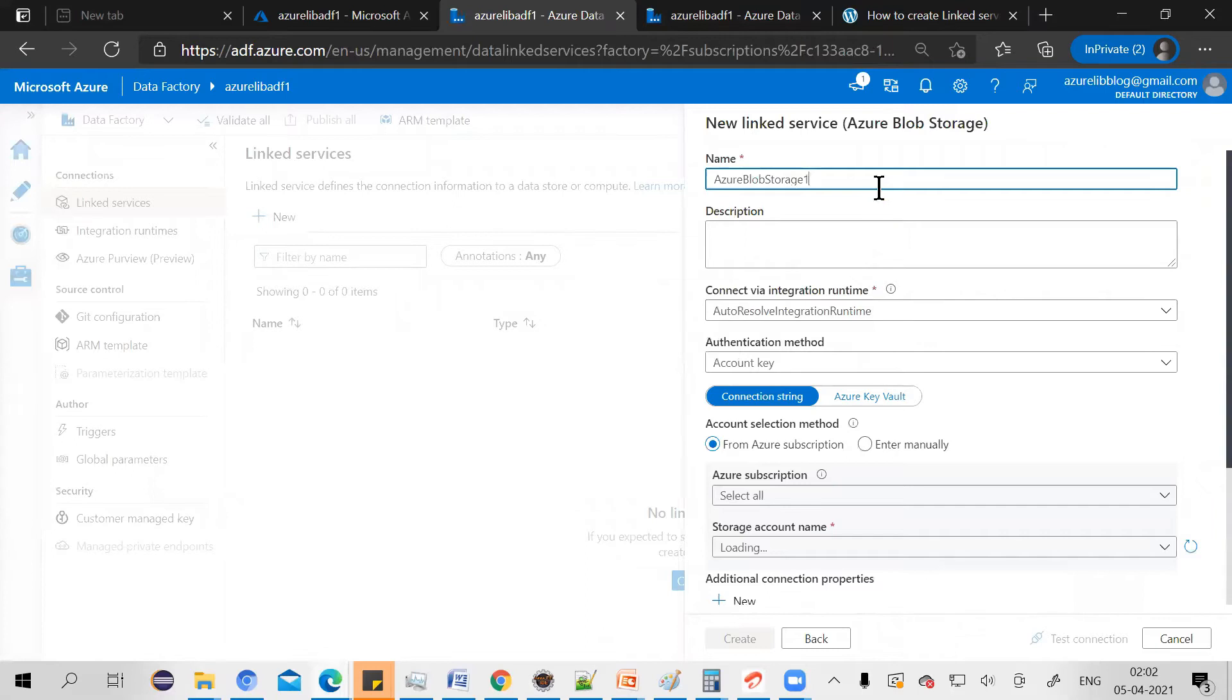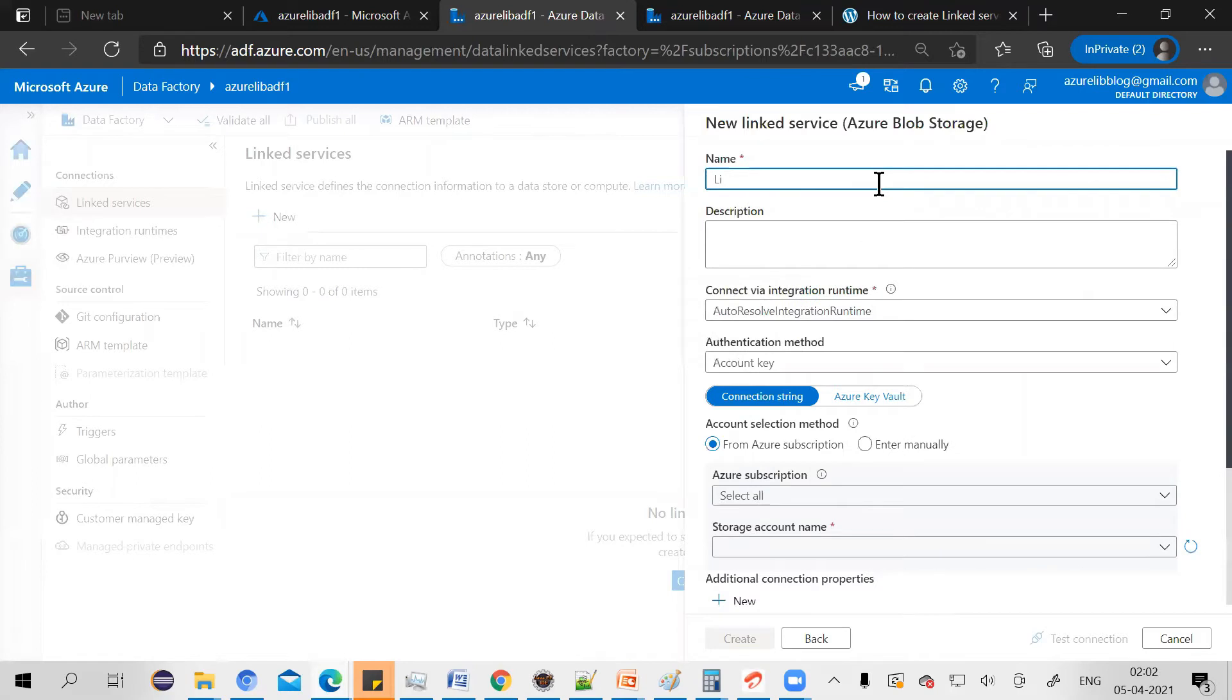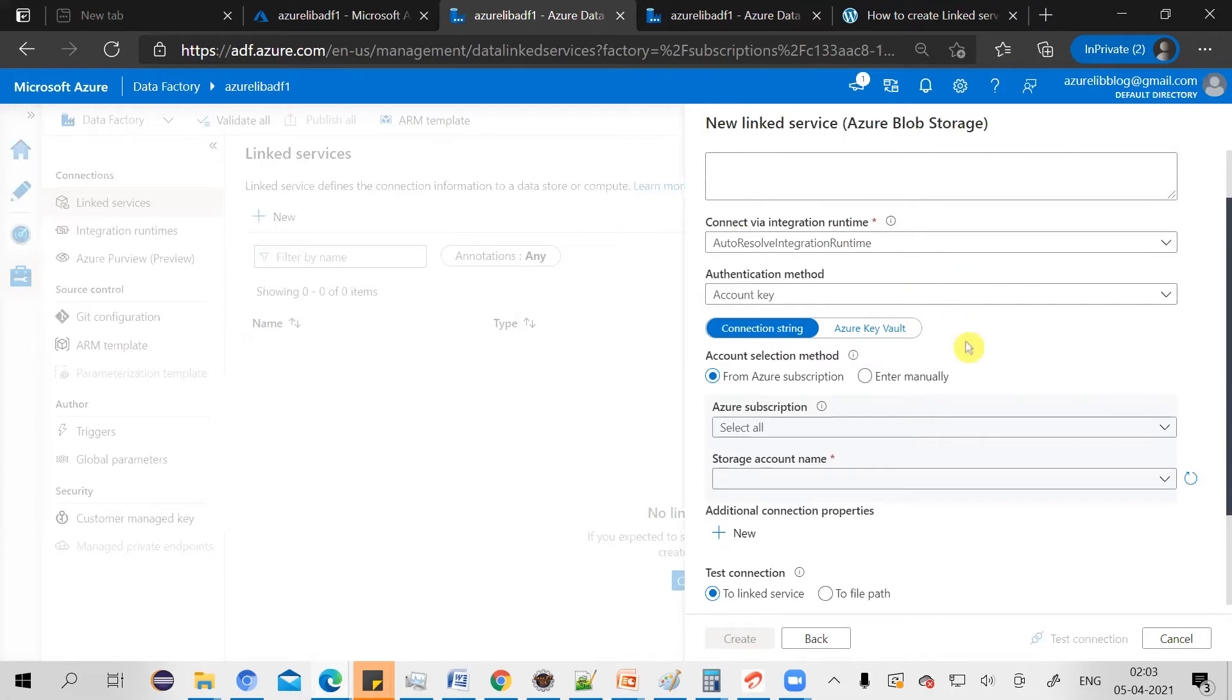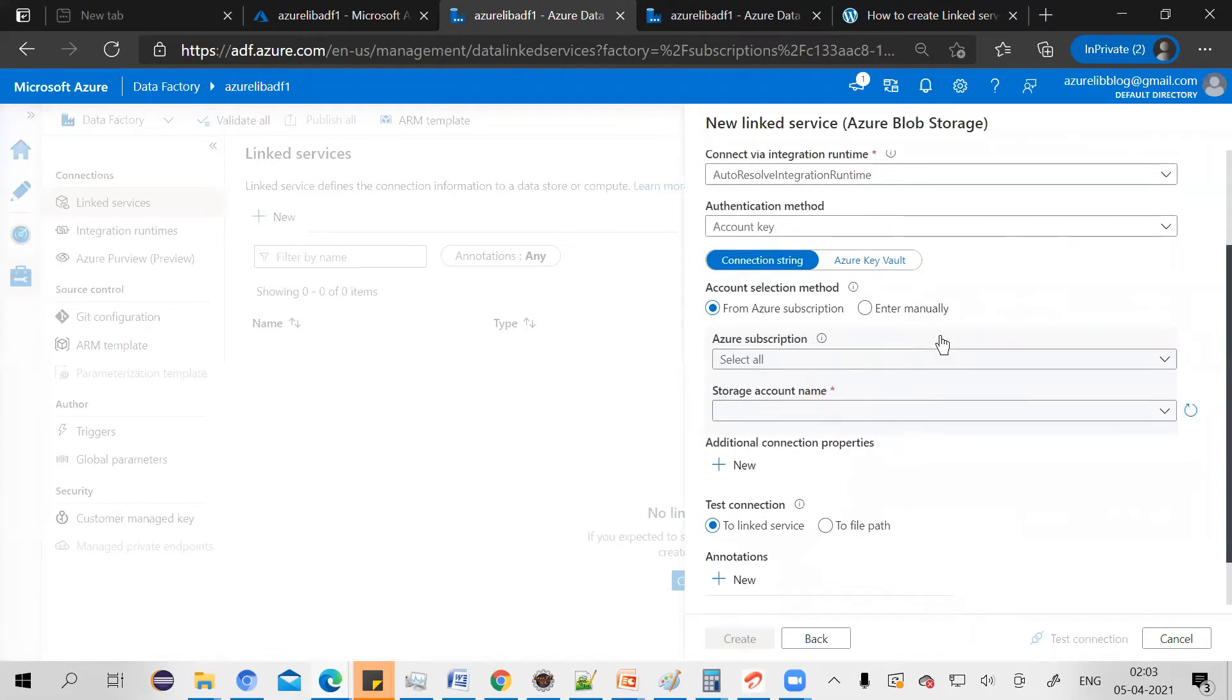Now, give your linked service some name. Let's say I'll give linked service for blob. By default, you select this integration runtime as auto resolve integration runtime. Your authentication method would be account key. Just select your subscription where your blob storage is available.